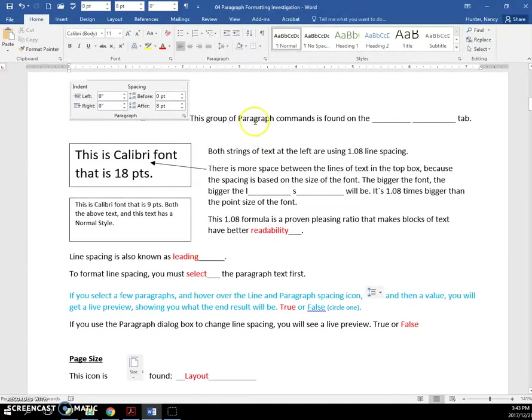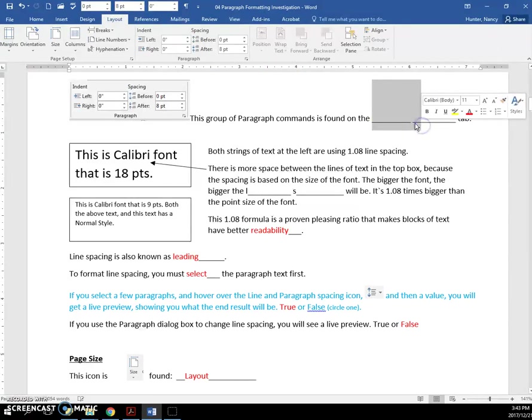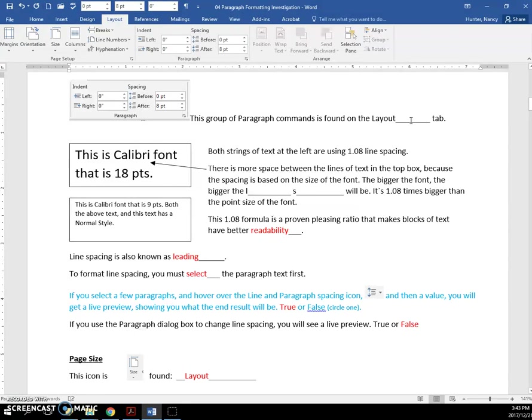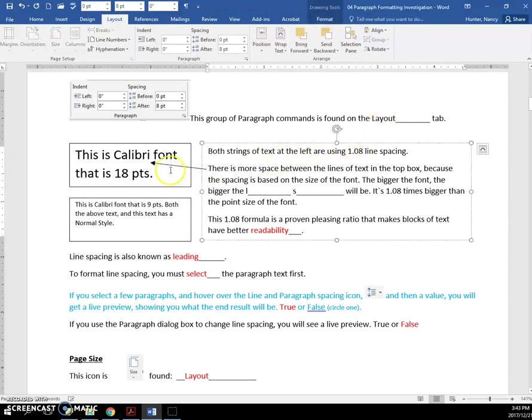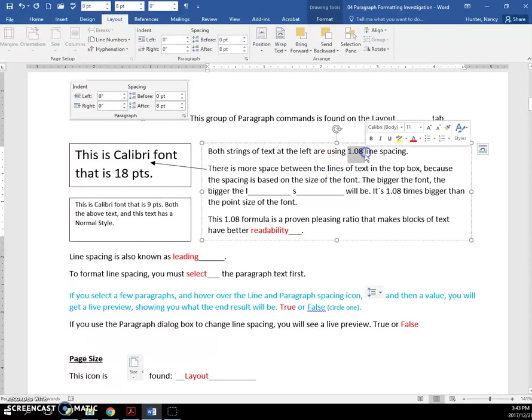This group of paragraph commands is found on the layout tab. This is an example showing that even though it looks like there's more space between these two lines versus these two lines, they both use multiple 1.0 line spacing.